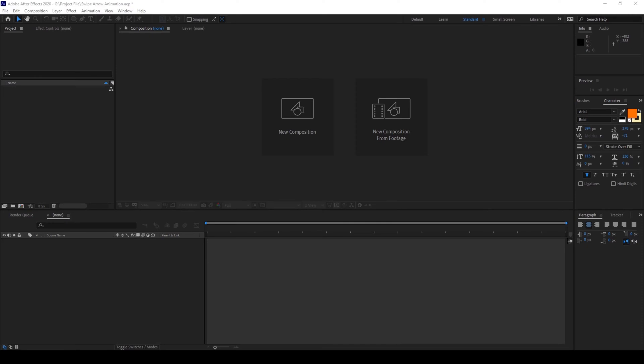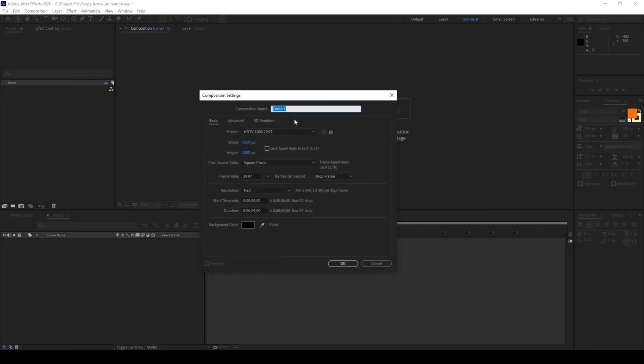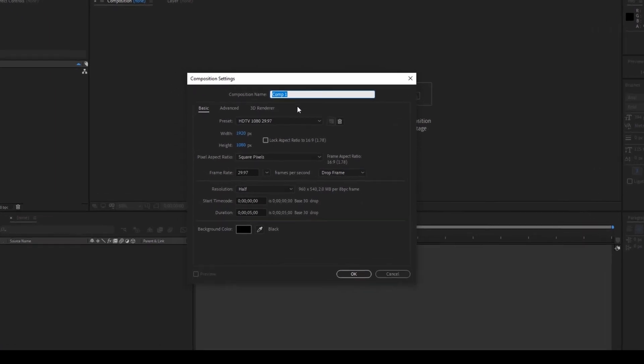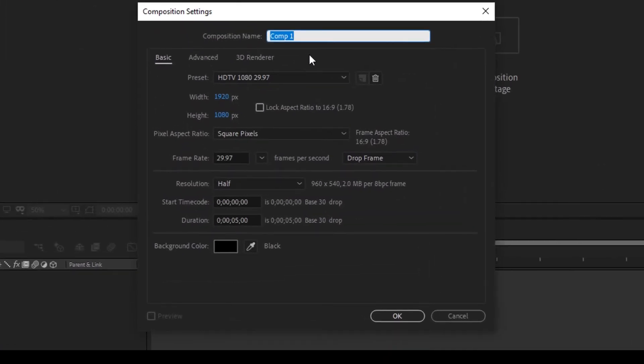To start off I'll click on this button here to create a new composition. I'll name the composition as arrow animation. 1920 by 1080p resolution seems fine, with a duration of 5 seconds, and I'll hit OK.